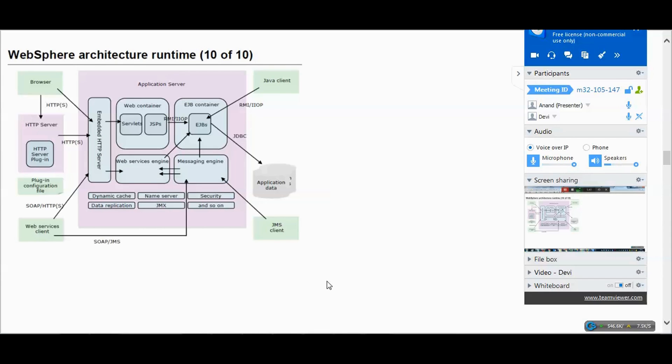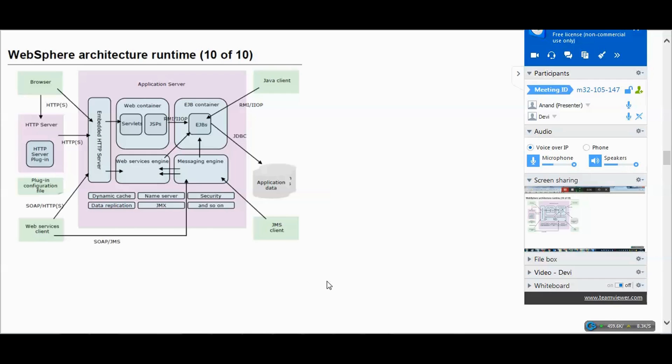In the app server level we can have a cluster or a single app server. When you go inside the app server, we have many kinds of containers like web container and EJB container. The web container takes care of servlet and JSP execution. We get the code either in EAR format or WAR format.